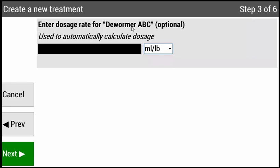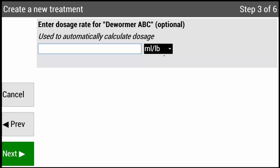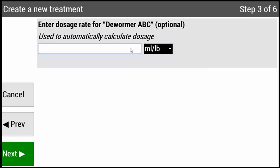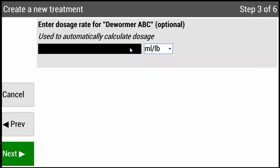Step three: enter the dosage rate for this treatment. This information can be taken directly off of the product label. On the right-hand side, you'll see the default option of milliliters per pound. There are other options available depending on what your treatment requires. Using your right arrow key, scroll over to that box and press Enter. Then using your up and down arrow, select the unit of measure that's most relevant. Once selected, press Enter, then press your left arrow key. Type in the dosage amount — in this example, I will type in .045 — then press Enter. This treatment requires a dosage amount of .045 milliliters per pound. Then press Next.